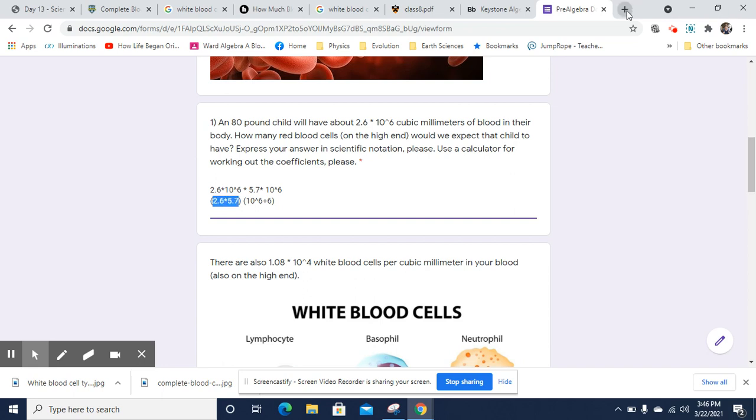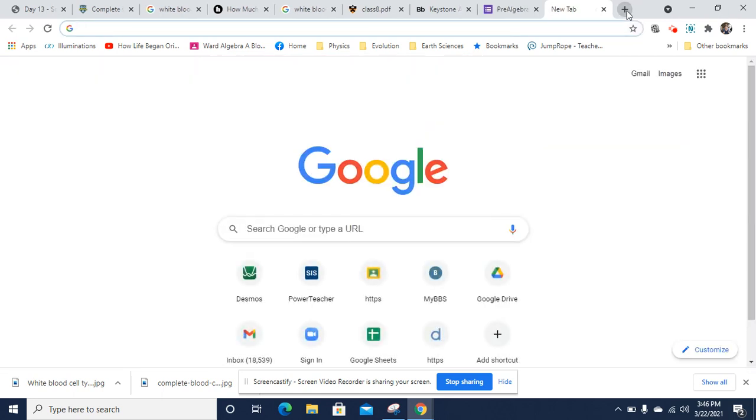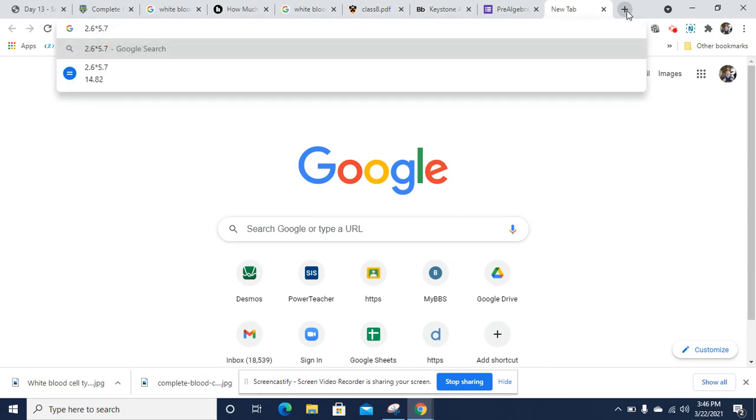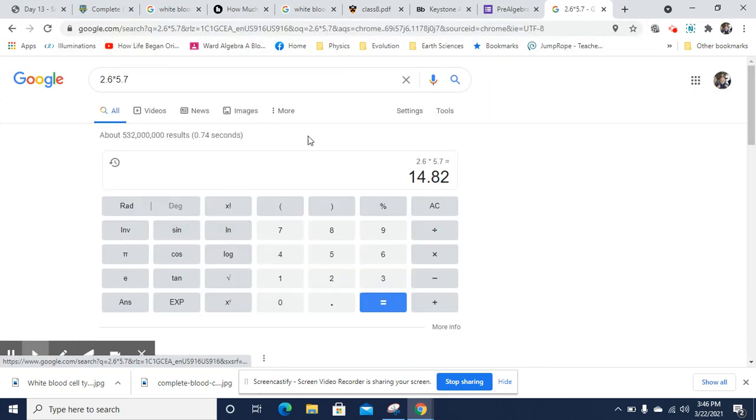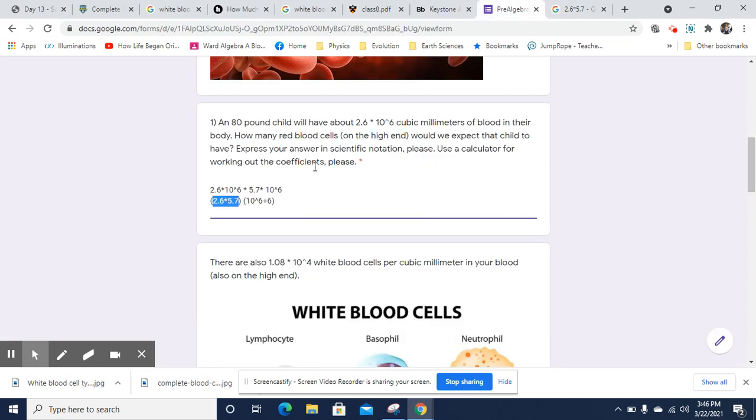Now we've got to figure out what 2.6 times 5.7 is. Let's go to a calculator. I do request to use a calculator for this sort of thing. I get 14.82. So 14.82 for that, 14.82 times 10 to the 6 plus 6 is 12, so the 12th power.